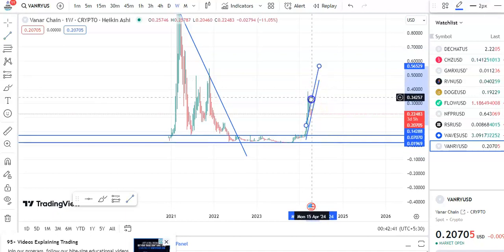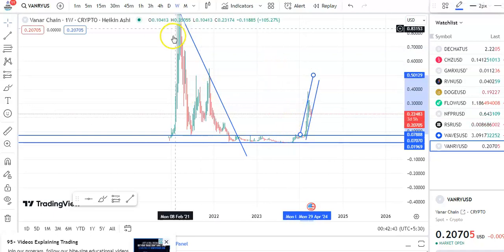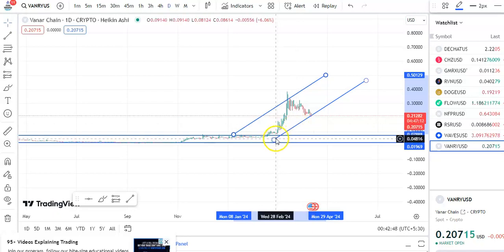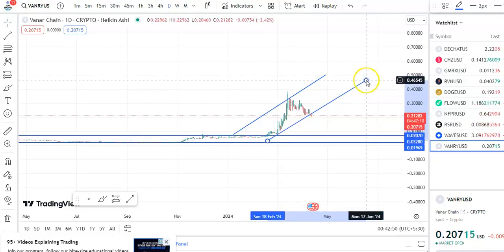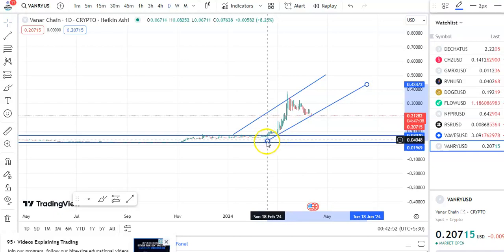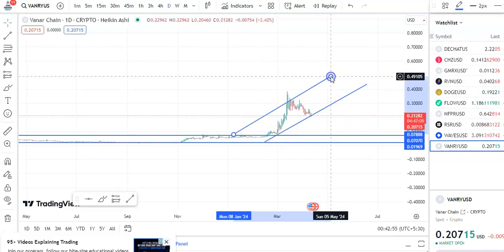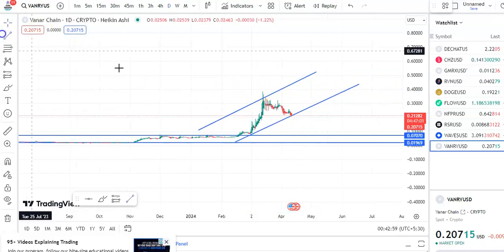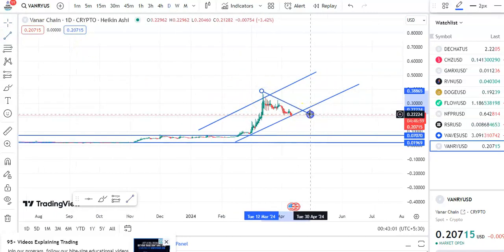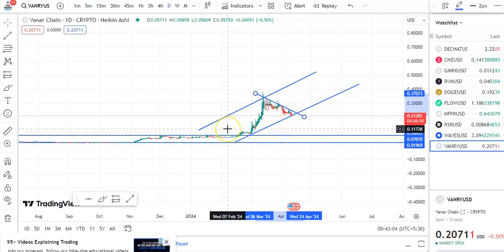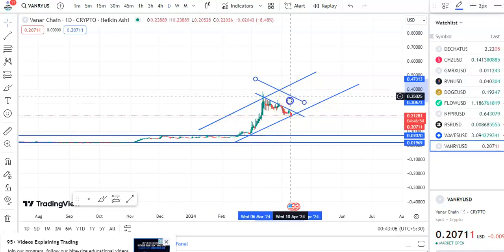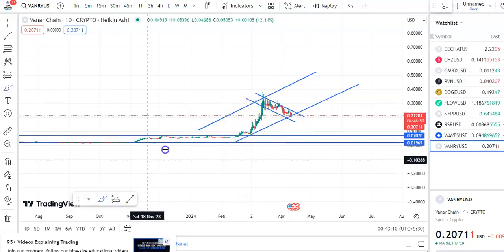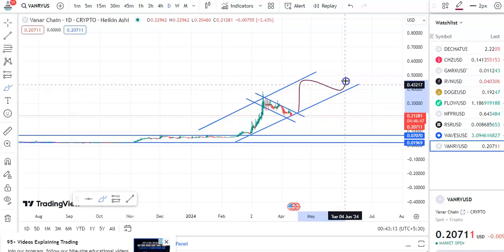This is the support trend line and this is the resistance trend line, so within this channel only the coin is moving up. If you go to the day chart, you can see very clearly how the coin is moving. This is the support trend line and this is the resistance trend line. Within this channel pattern only the fall is taking place, and once the breakout happens then the coin will move up like this.